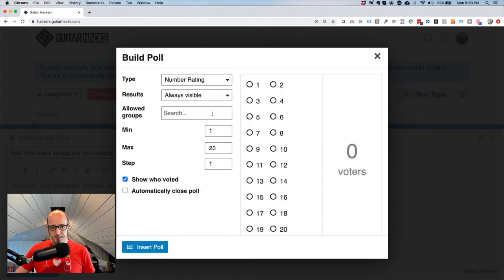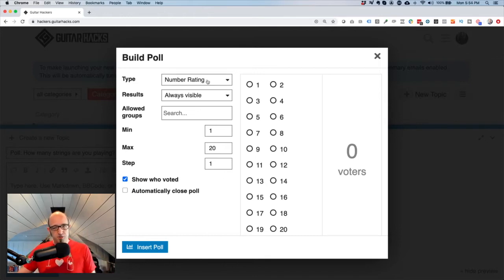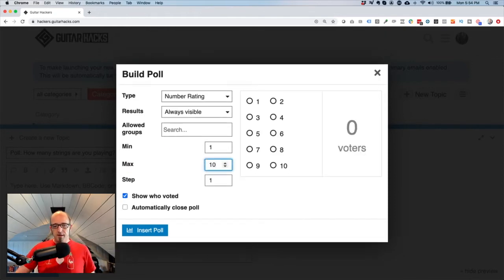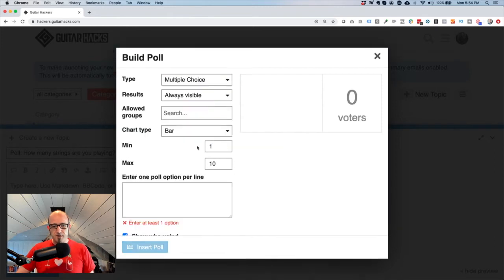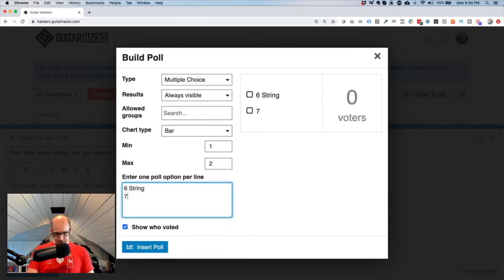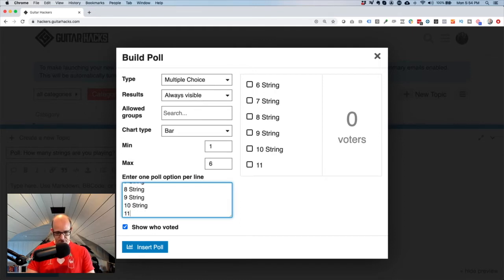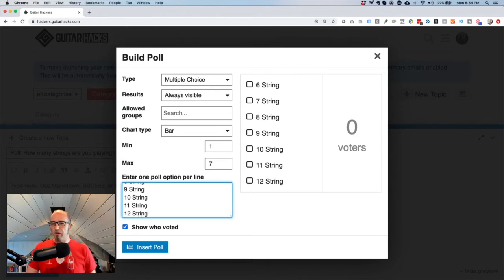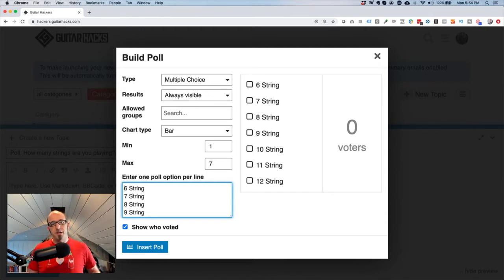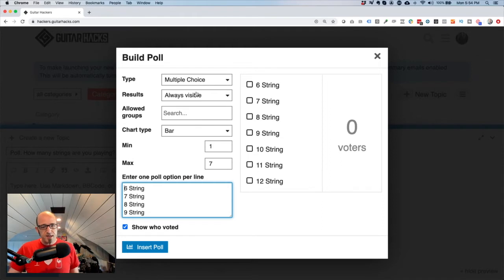Before moving on, let me cover Number Ratings. This type lets someone rate on a scale — for example, how much did you enjoy a particular lesson, from 1 (this sucks) to 10 (this is great). I don't use number ratings very often, but it's good to know it exists. Going back to Multiple Choice, I'll add my options: six string, seven string, eight string — going up to twelve string, because if you're playing thirteen strings, we need to have a conversation.